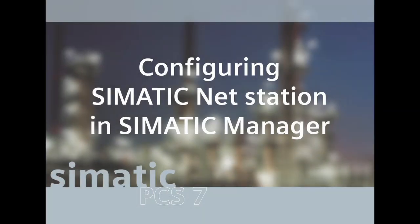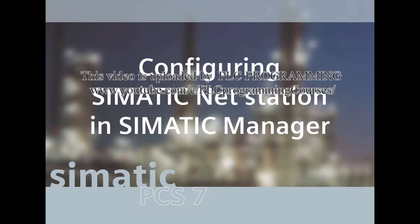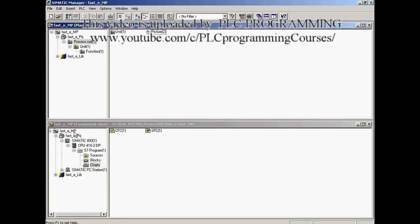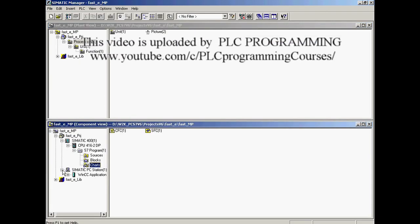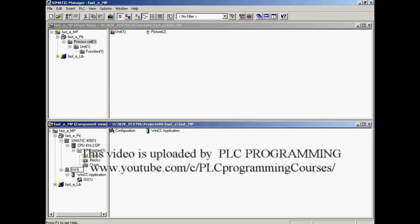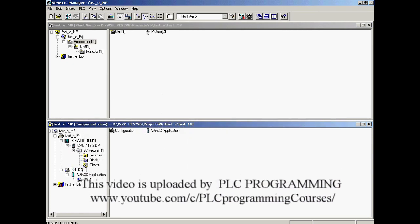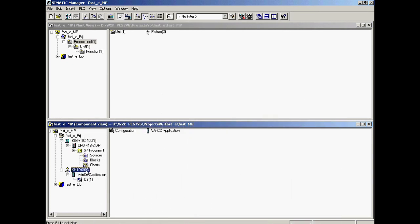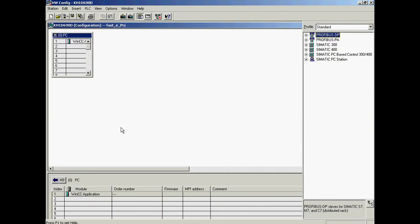In the new multi-project, the wizard has created a SIMATIC station which will now be configured in the component view. First, the name of the PC station is adapted to the name of the PC. This helps to simplify engineering in distributed automation solutions with several OS servers.